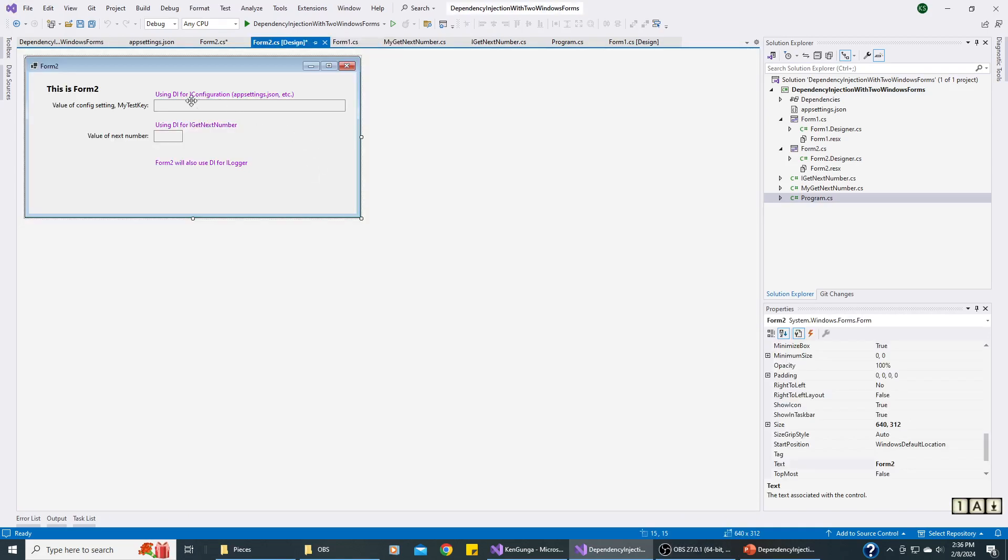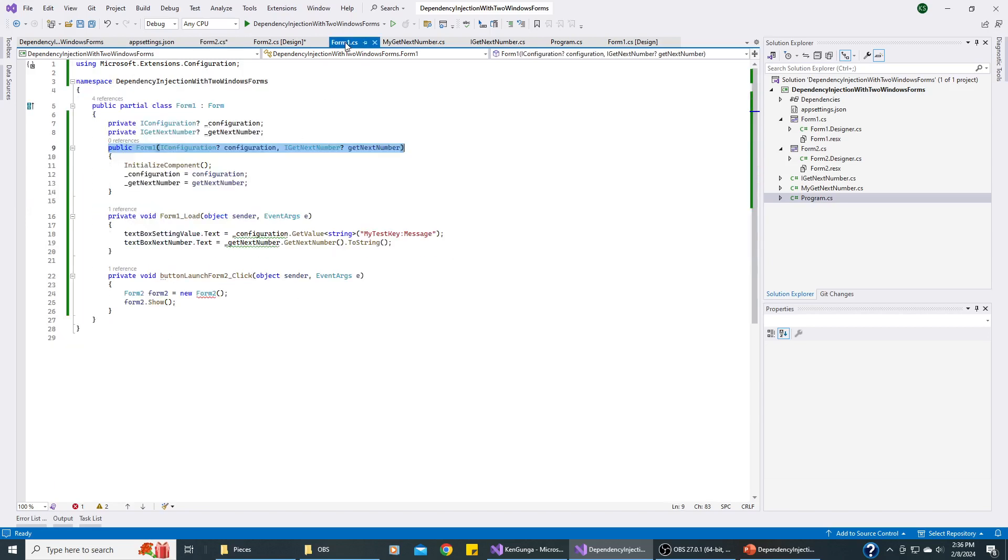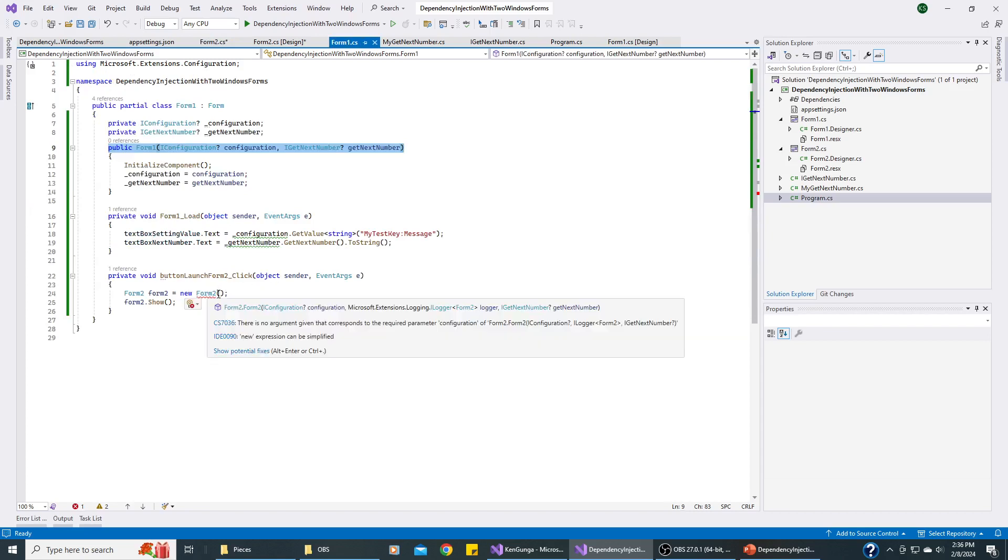Here's the Form2 screen and here's the underlying code. And I've coded this like we would normally want it to work with dependency injection, but we get that error that we see back here. We need to pass it parameters.